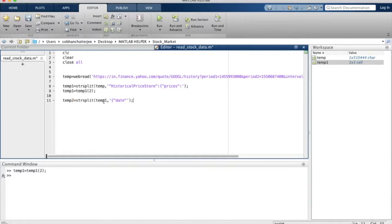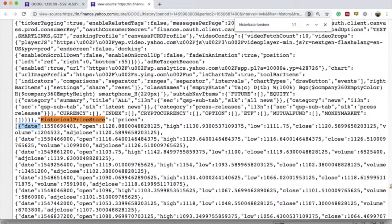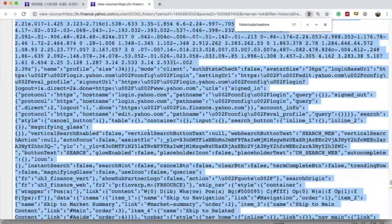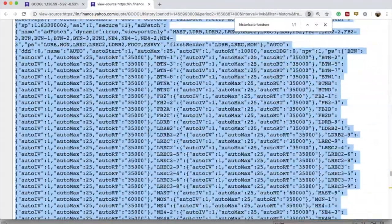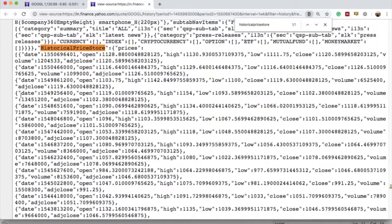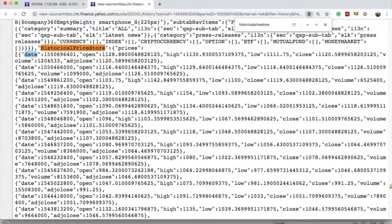This will enable MATLAB to check the portion of the webpage after the historical price store, and it will allow MATLAB to look for the string 'date'. It will then split the data after each 'date' value or string it encounters.